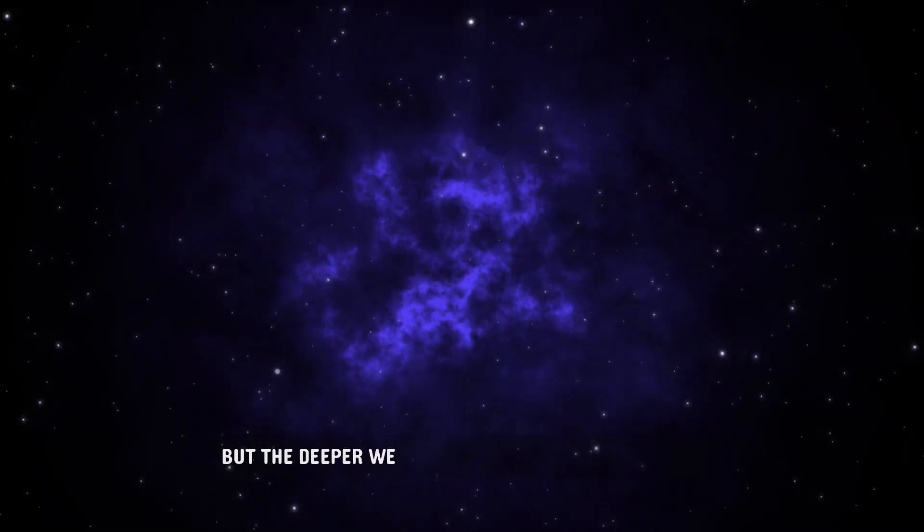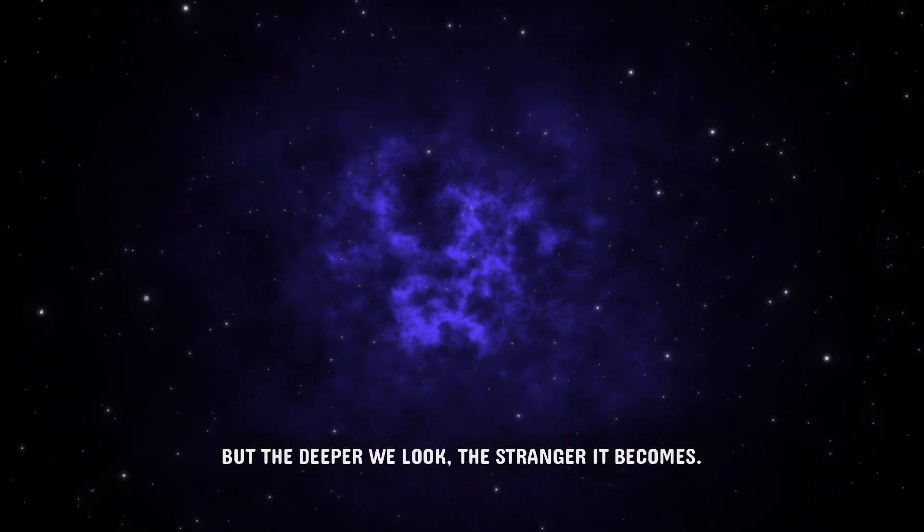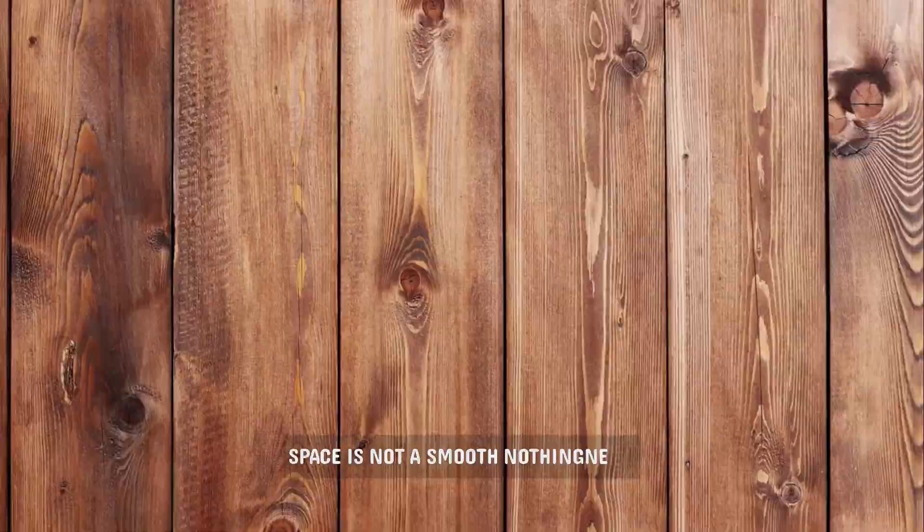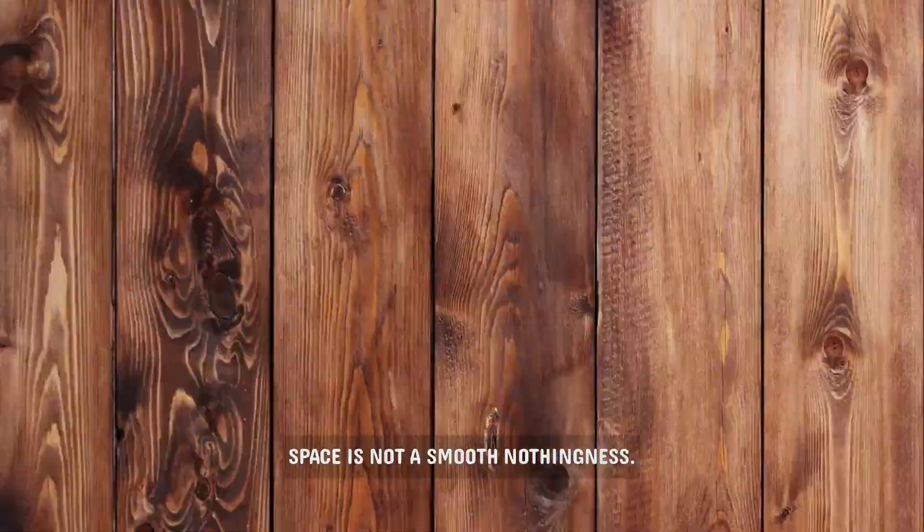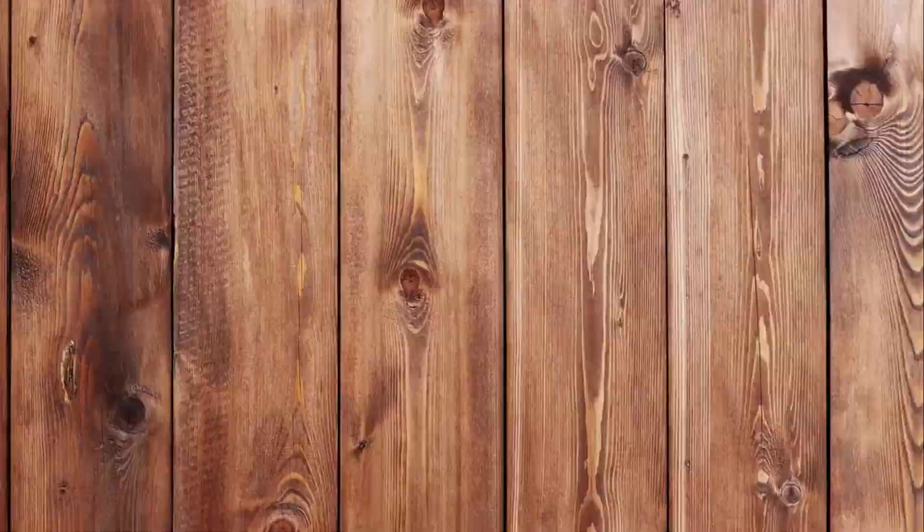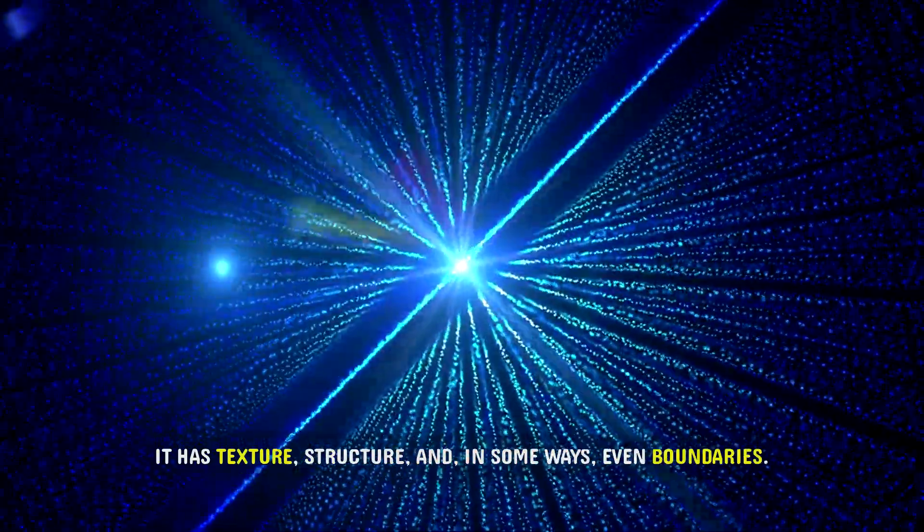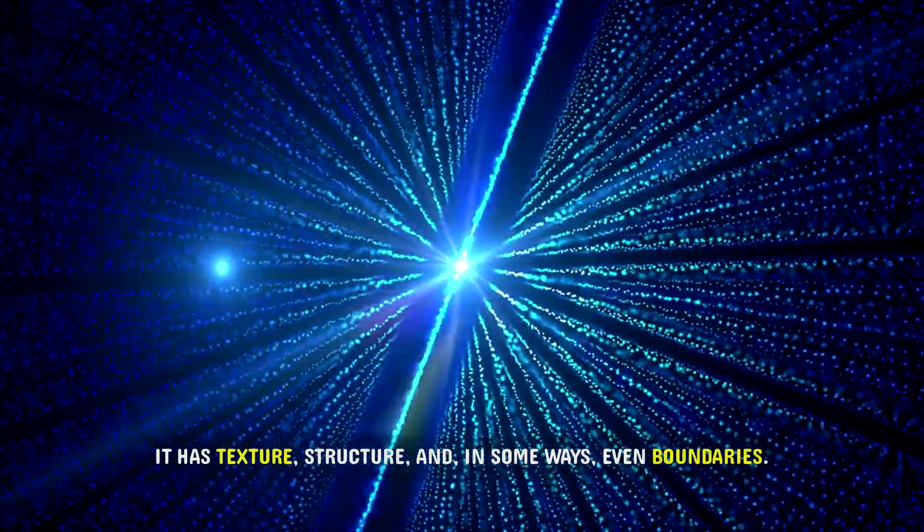But the deeper we look, the stranger it becomes. Space is not a smooth nothingness. It has texture, structure, and in some ways, even boundaries.